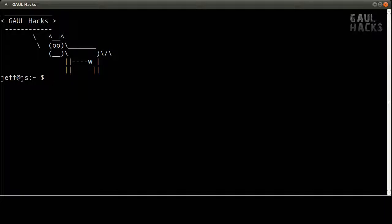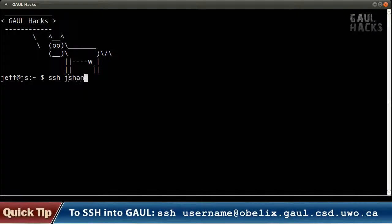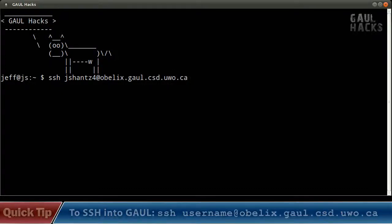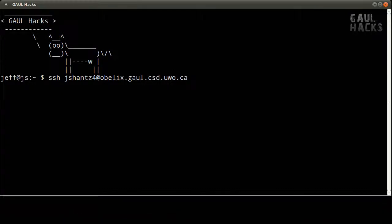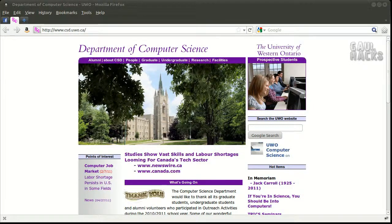So I'm going to SSH into Gaul. I'm on my home computer here and I want to make a remote connection into Gaul using SSH. If you're using Linux or macOS then you just need to open up a terminal and type in SSH whatever your username is at obelix.gaul.csd.uwo.ca. If you're on Windows I recommend you use Putty to connect to Gaul but you can use any SSH client that you want.